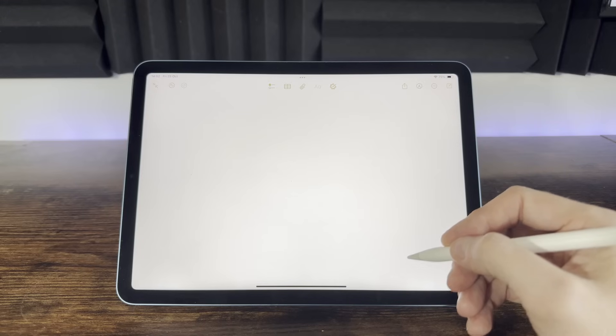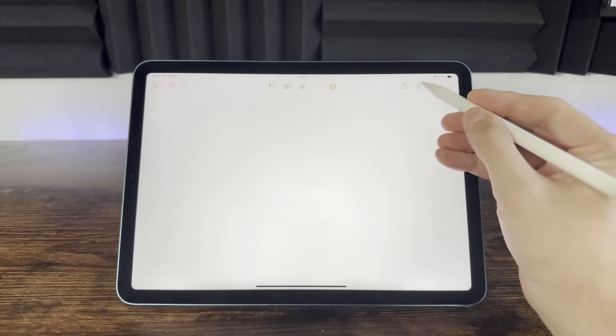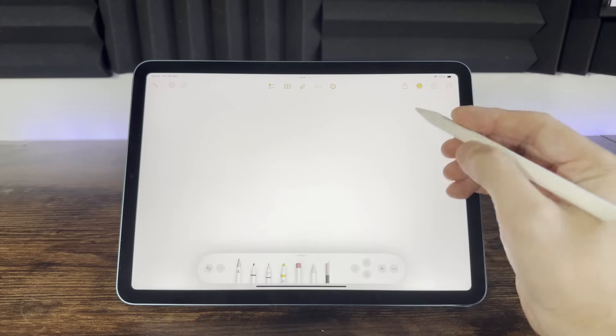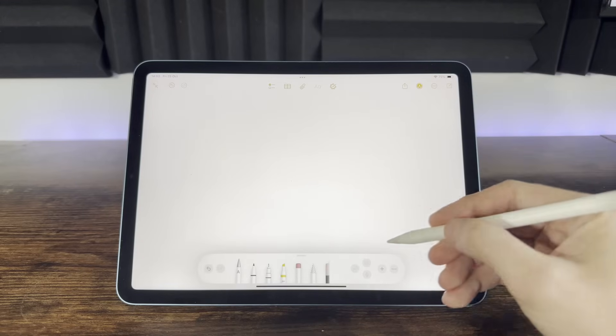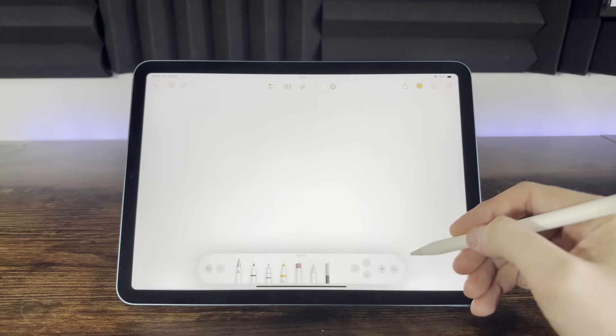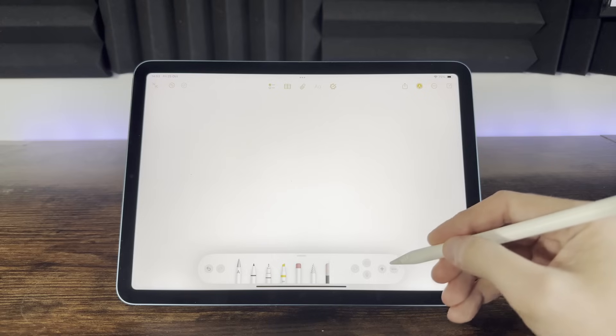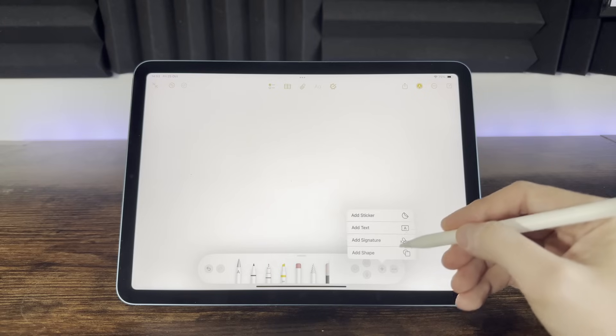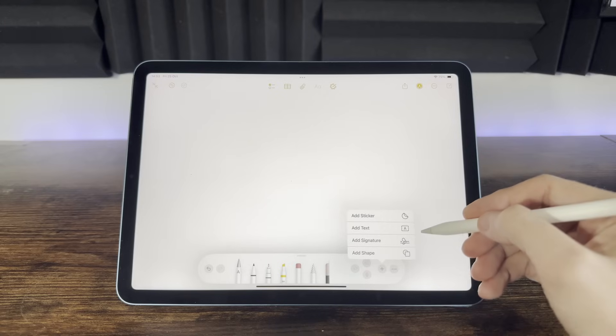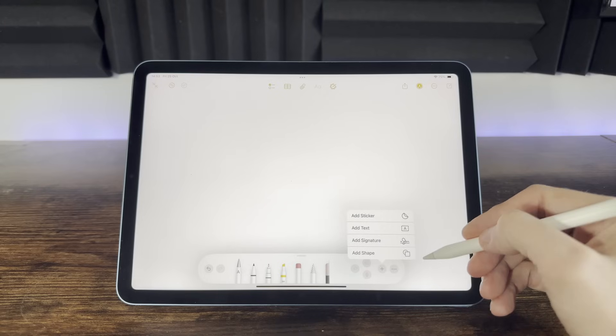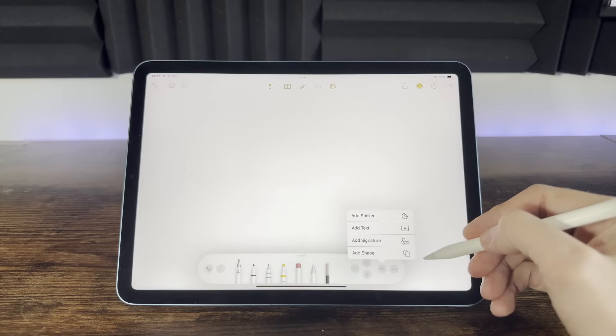Once you're in a note, you can select the draw icon and you'll get a set of drawing tools available to you. We can also add stickers and text, signatures and other shapes. When you combine notes with an iPad and an Apple Pencil, this is where Notes really gets useful, as you can literally draw anything on your notes, as well as just typing text.